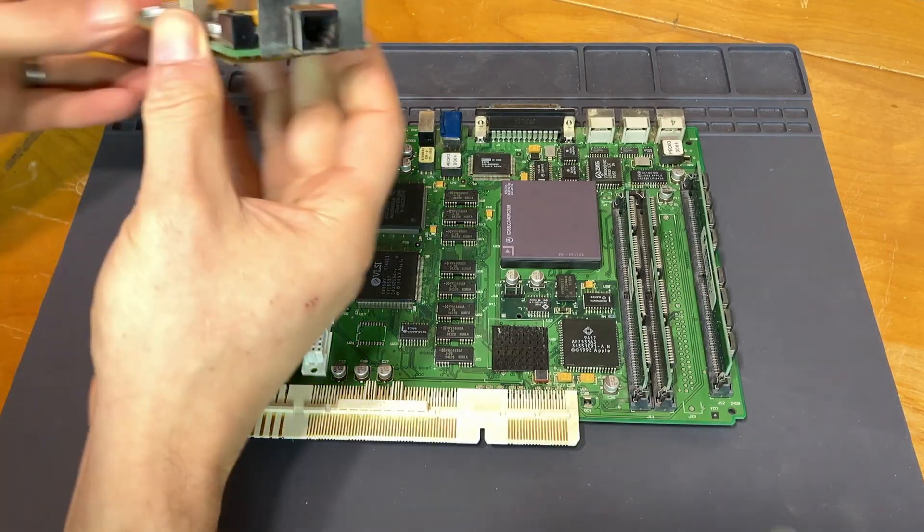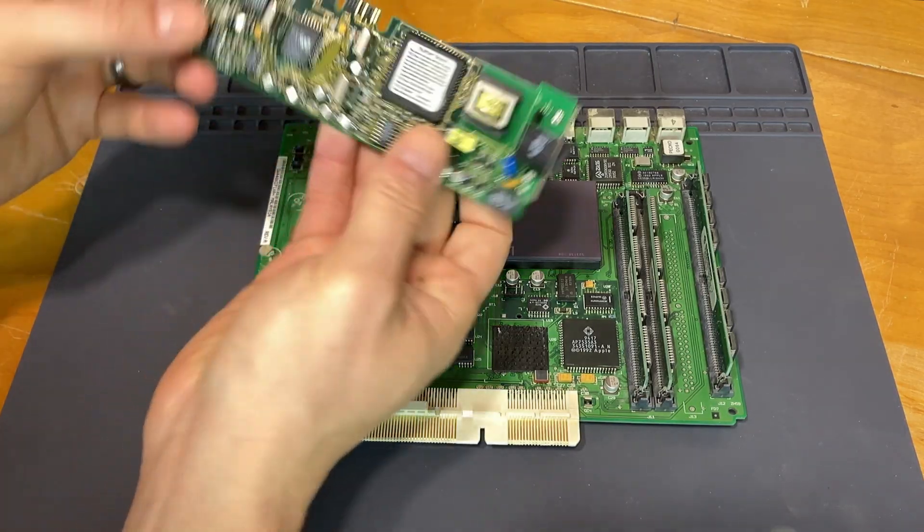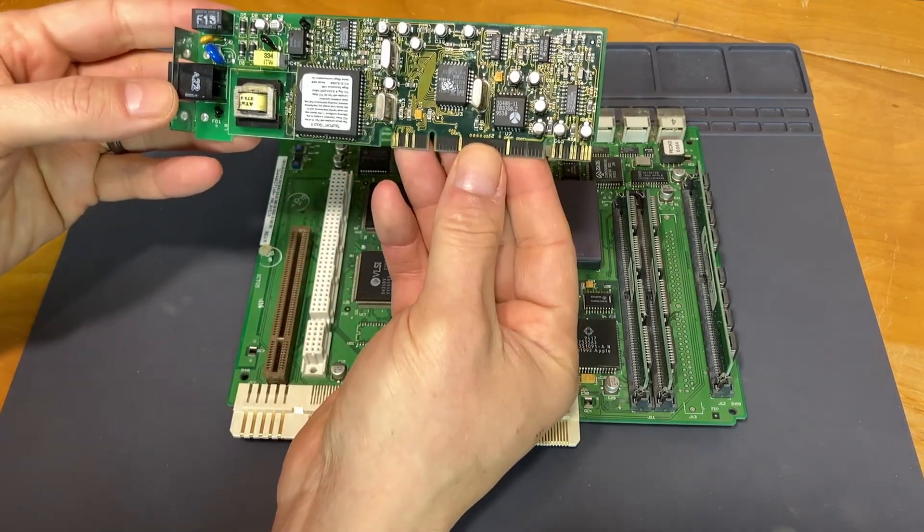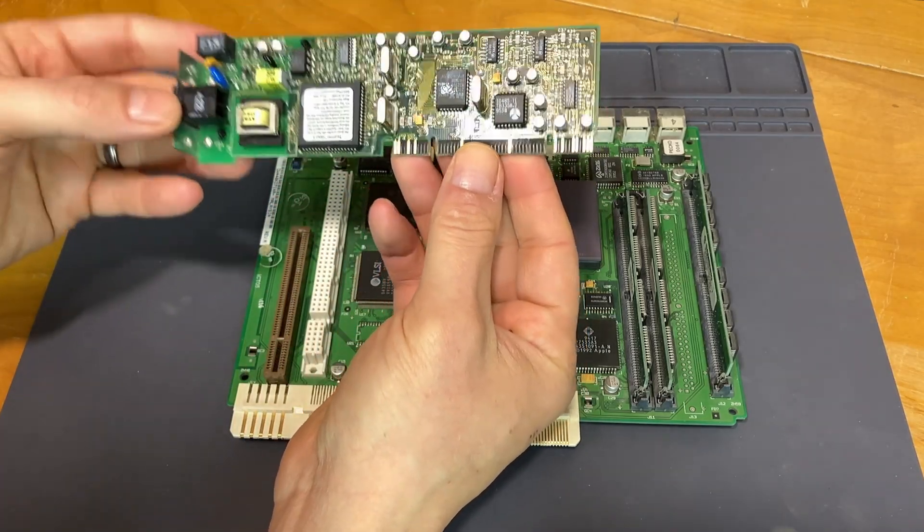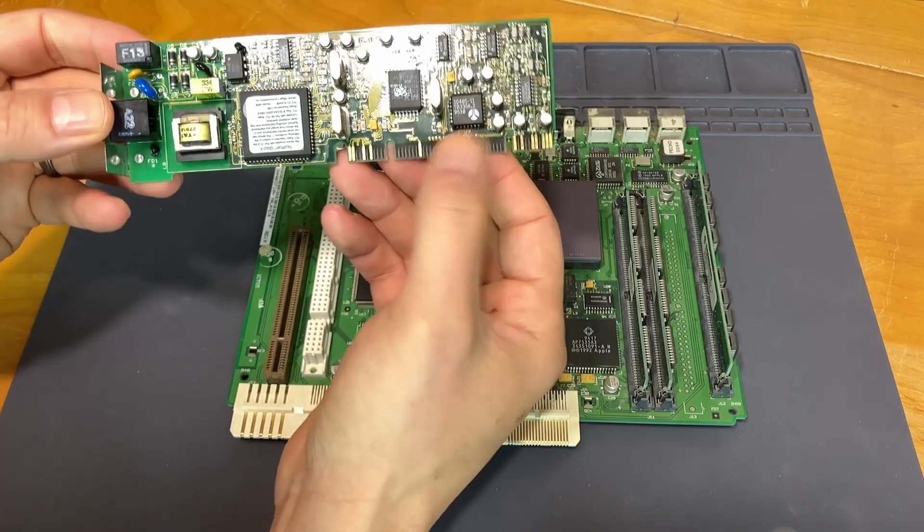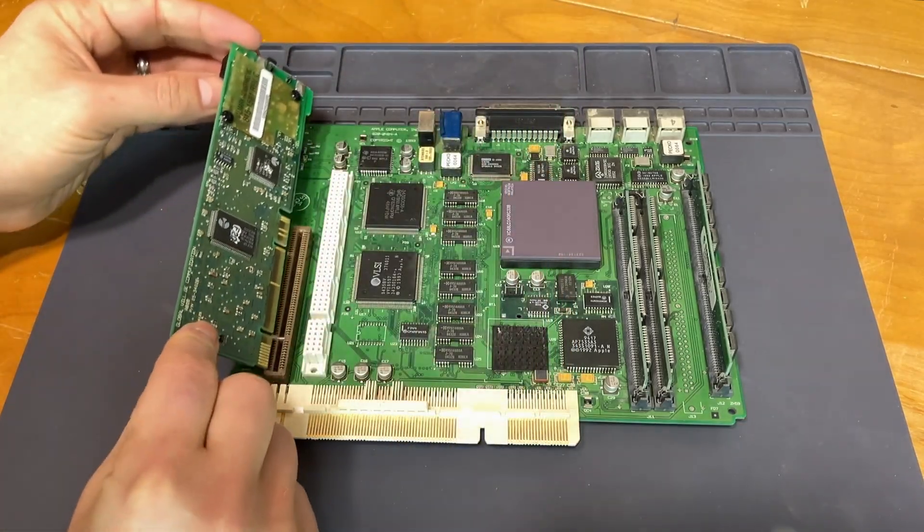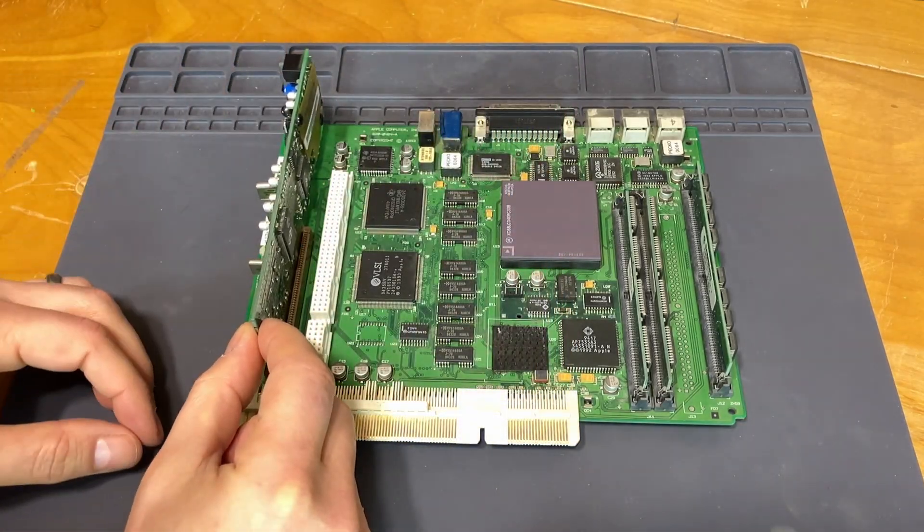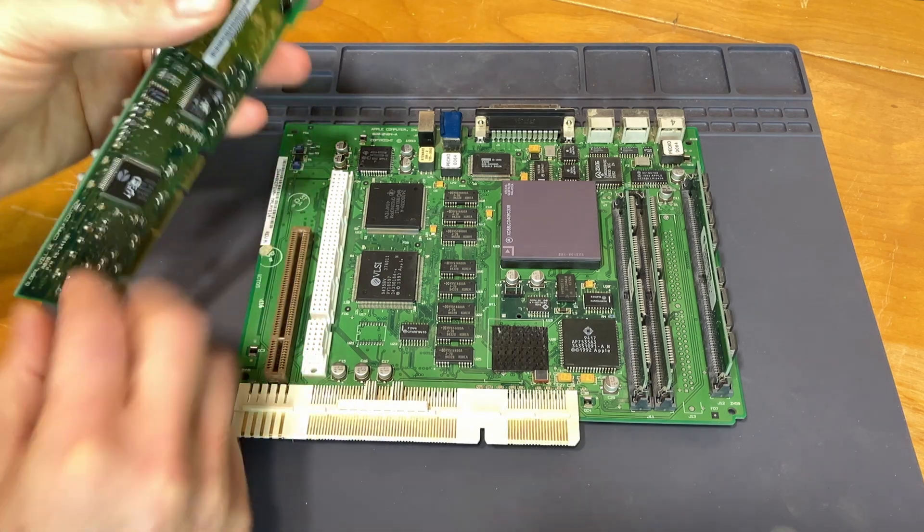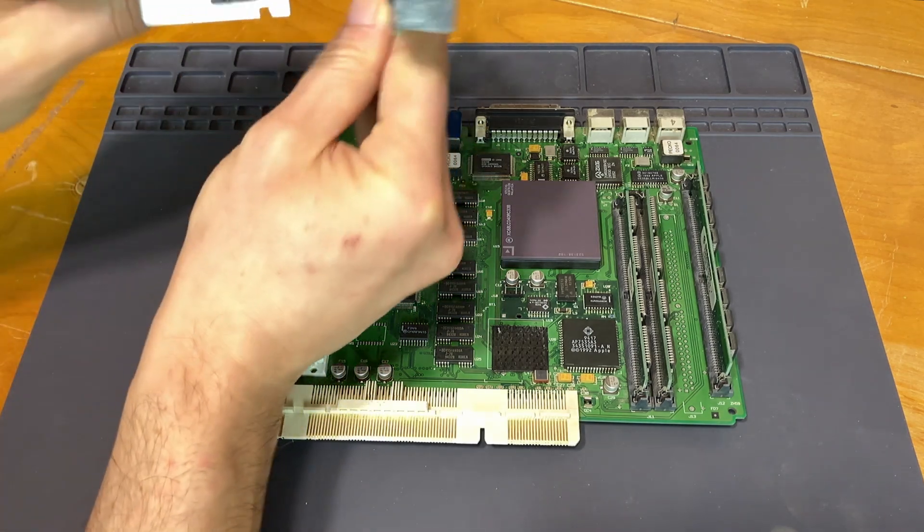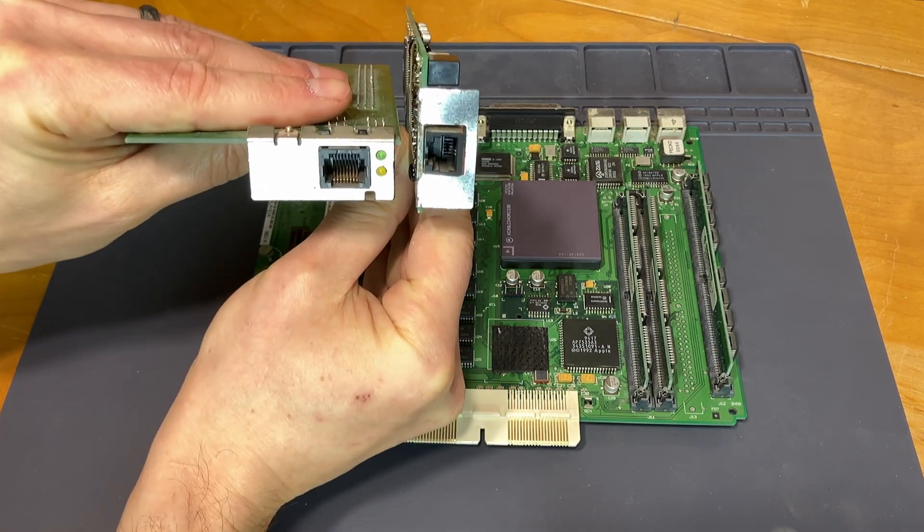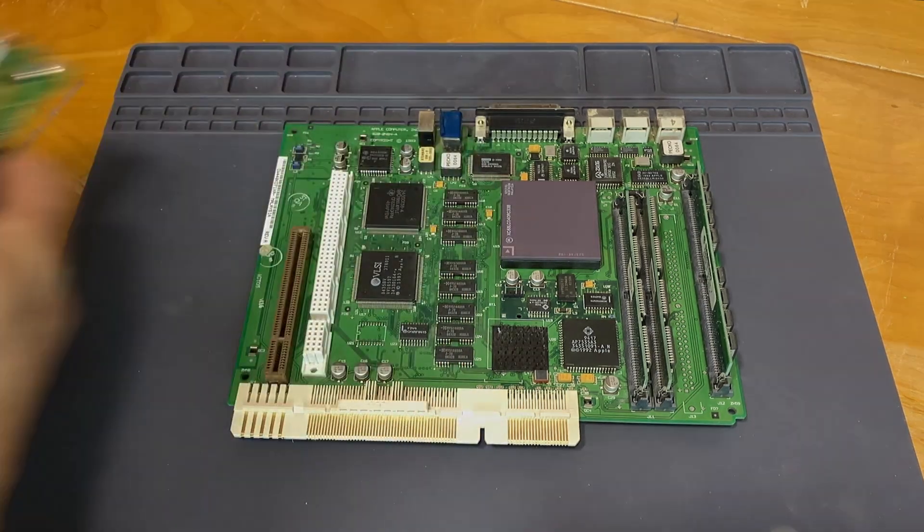And then I also have a modem card just to show. I'm not going to install it because obviously modems are not that useful these days, but it is interesting to see a card that would actually go into that COM slot. In this vertical position, and then on the back of the machine you would get the modem vertically next to the Ethernet port.